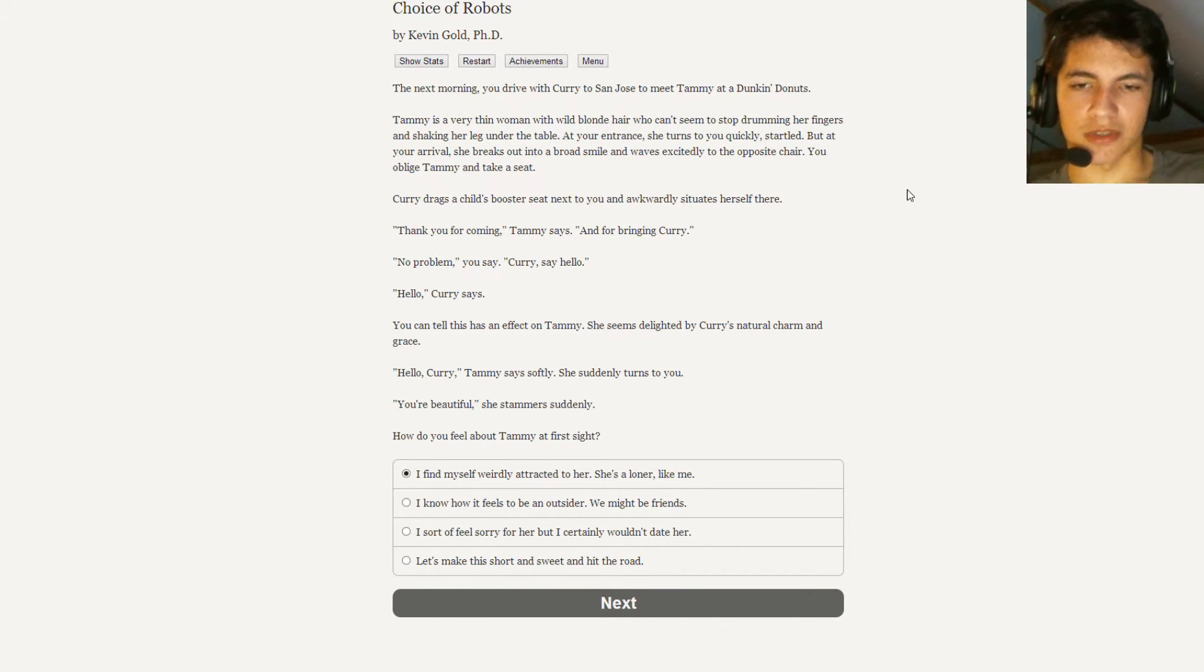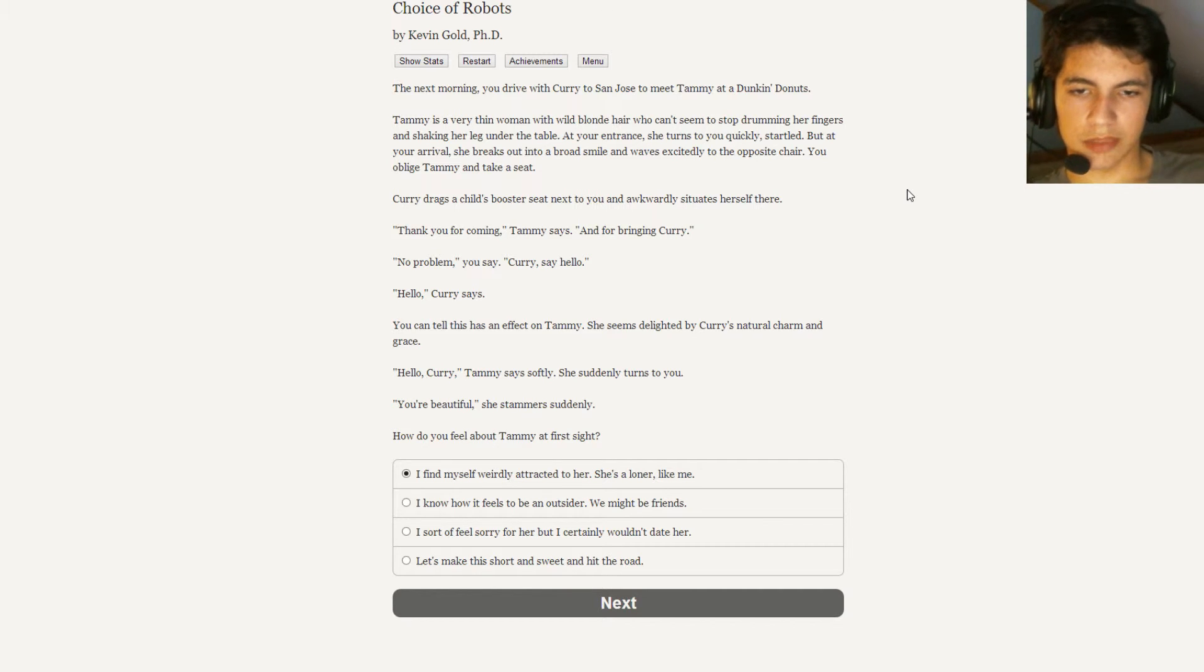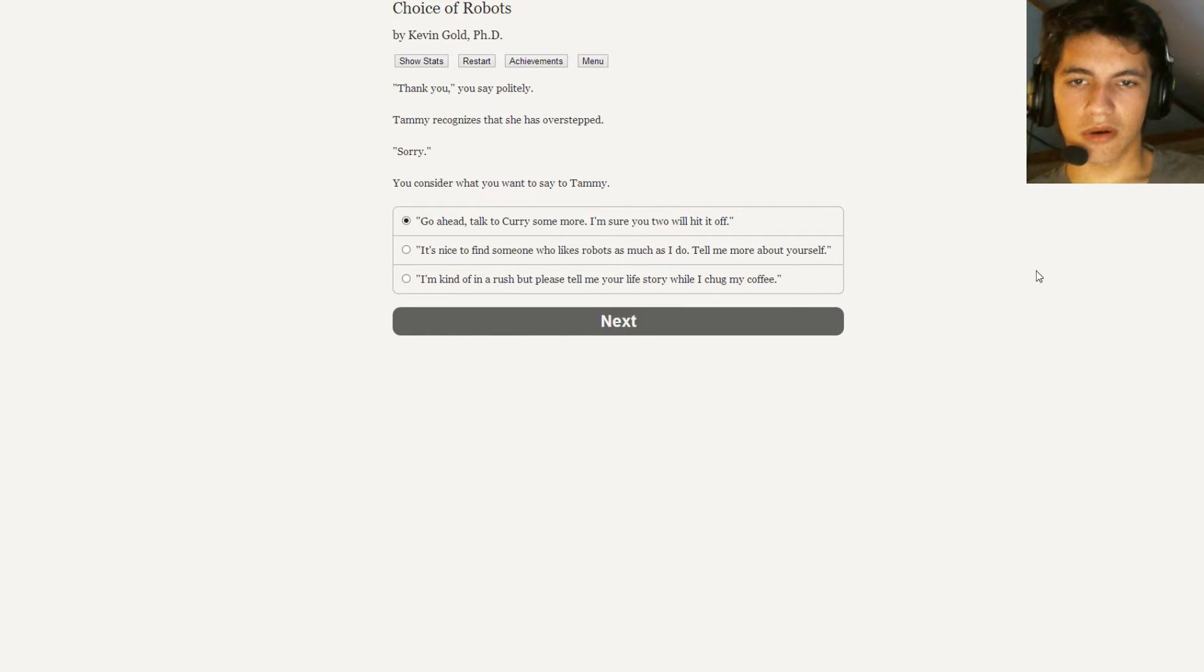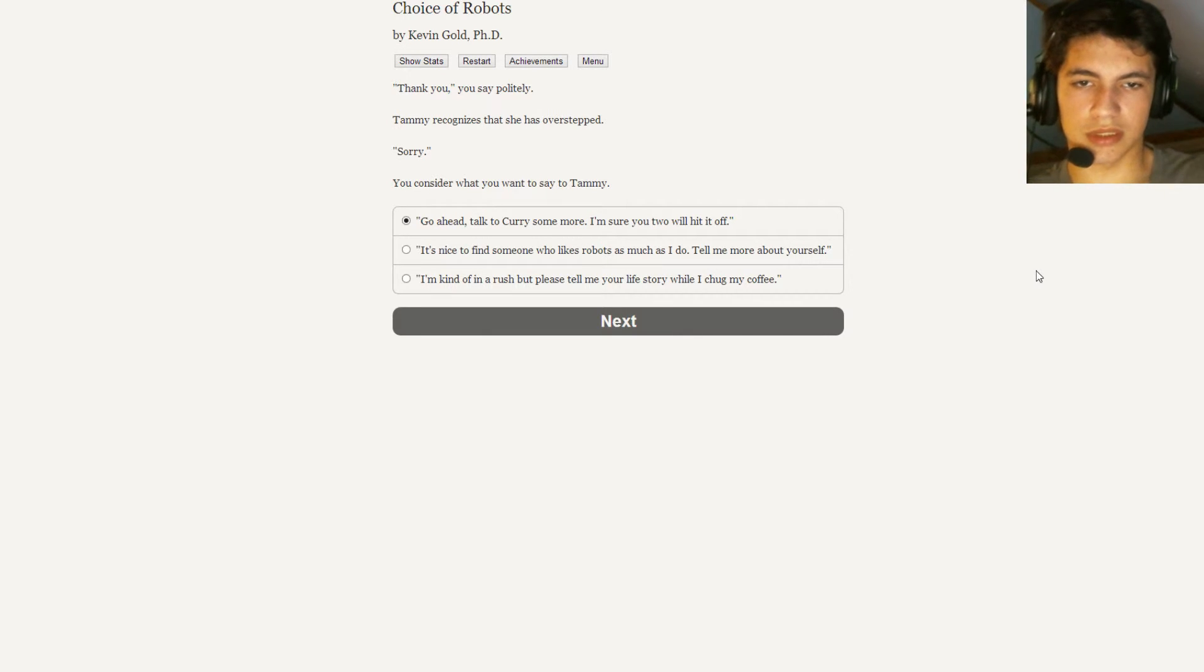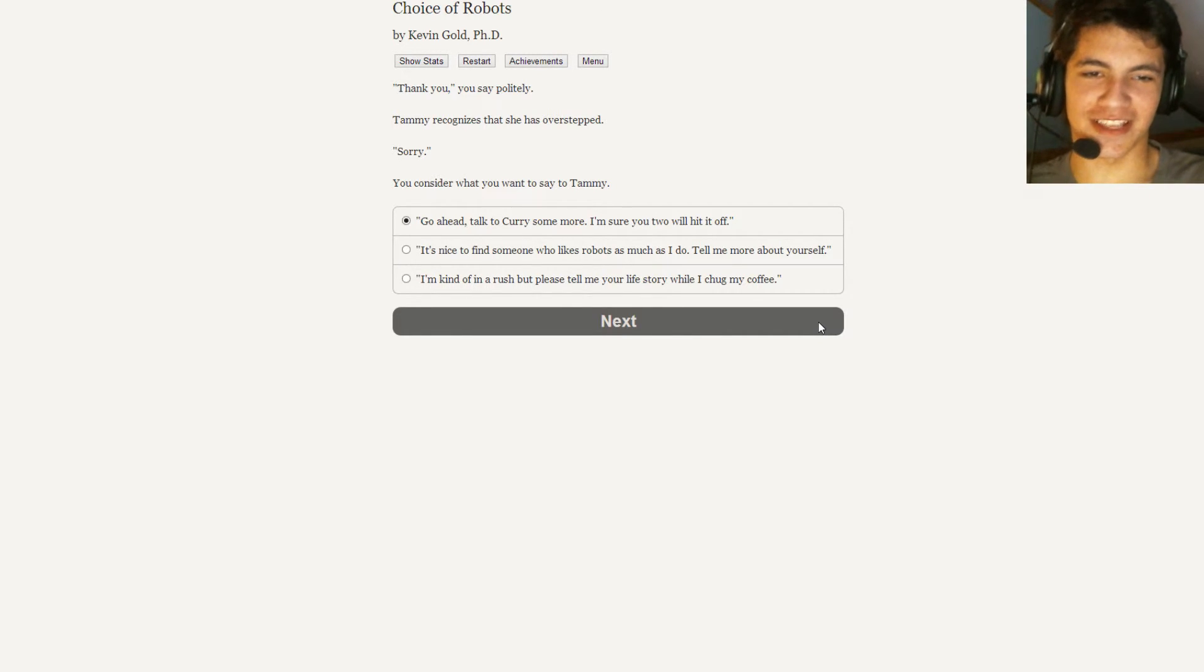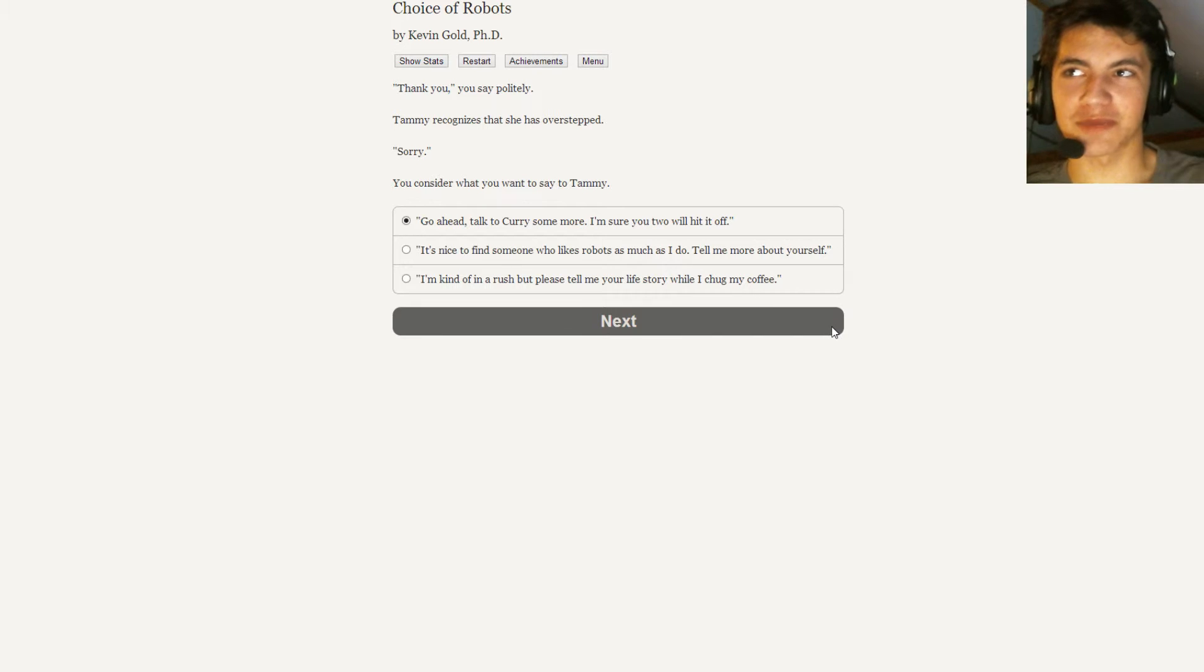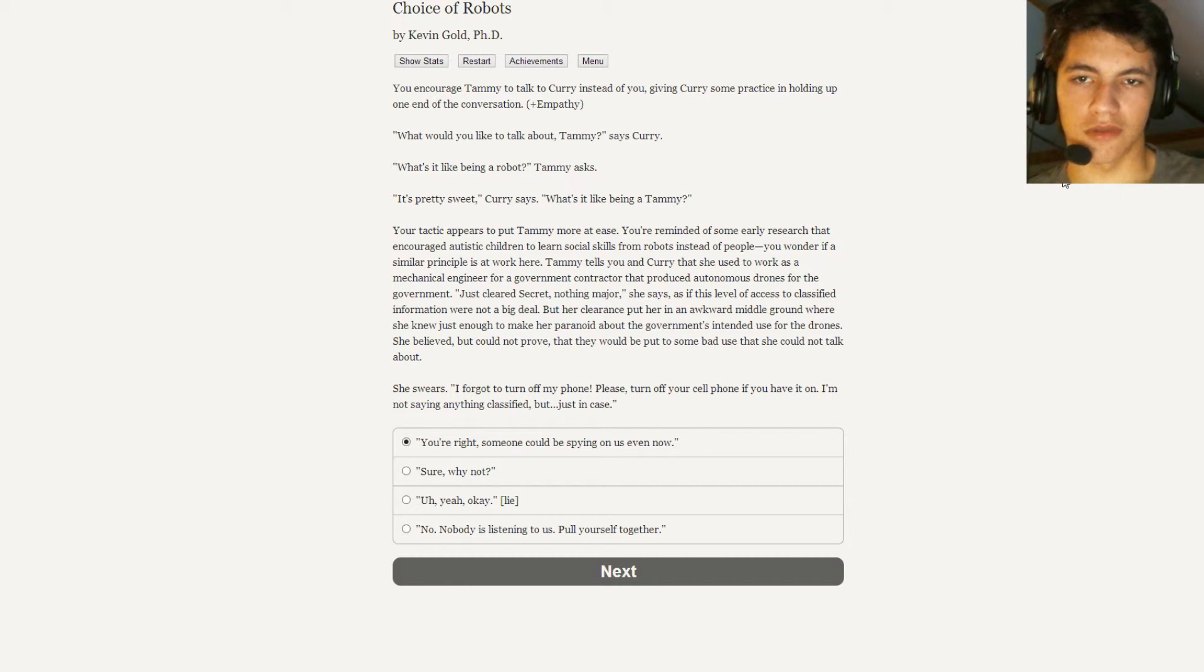Hello, Curry, Tammy says softly. She suddenly turns to you. You're beautiful, she stammers suddenly. How do you feel about Tammy at first sight? I find myself really attracted to her. She's a loner like me. I know how it feels to be an outsider. We might be friends. I sort of feel sorry for her but I certainly wouldn't date her. Let's make this short, sweet, and hit the road. And, yeah, I know what it's like. Thank you, you say politely. Tammy recognizes that she has overstepped. Sorry. You consider what you want to say to Tammy. Go ahead, talk to Curry some more. I'm sure you two will hit it off. It's nice to find someone who likes robots as much as I do. Tell me more about yourself. You encouraged Tammy to talk to Curry instead of you, giving Curry some practice and holding up one end of the conversation.